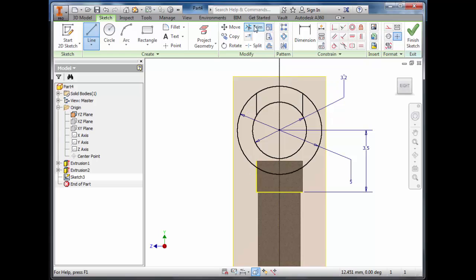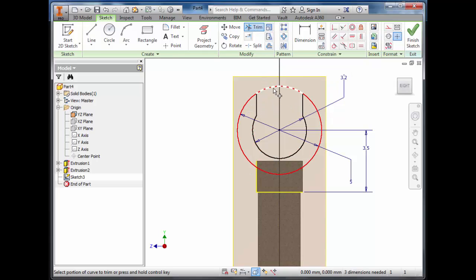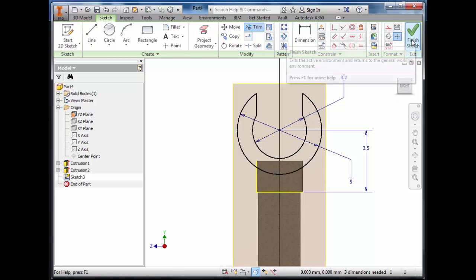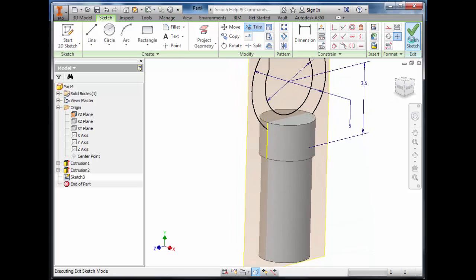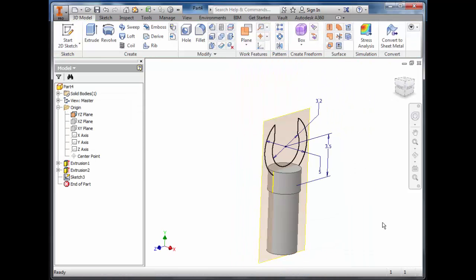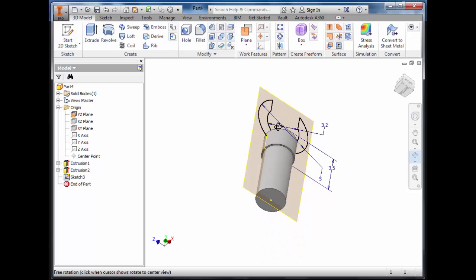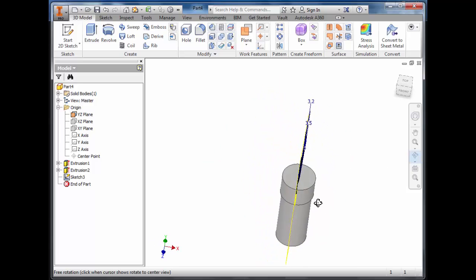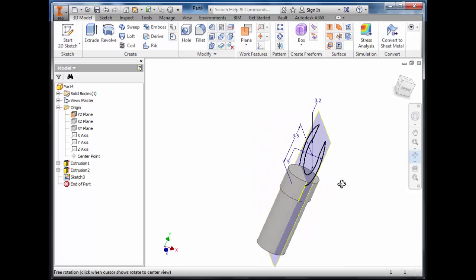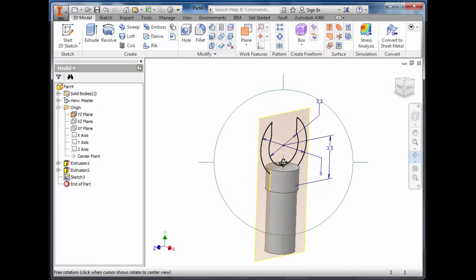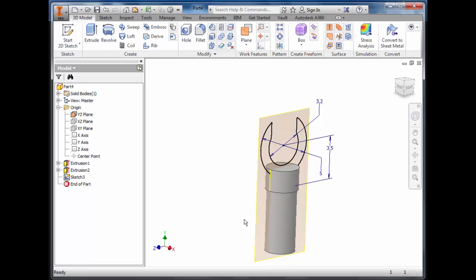We're then going to trim away the excess we don't require and finish the sketch. As you can see, that sketch is sitting directly in the centre of the arm attachment.